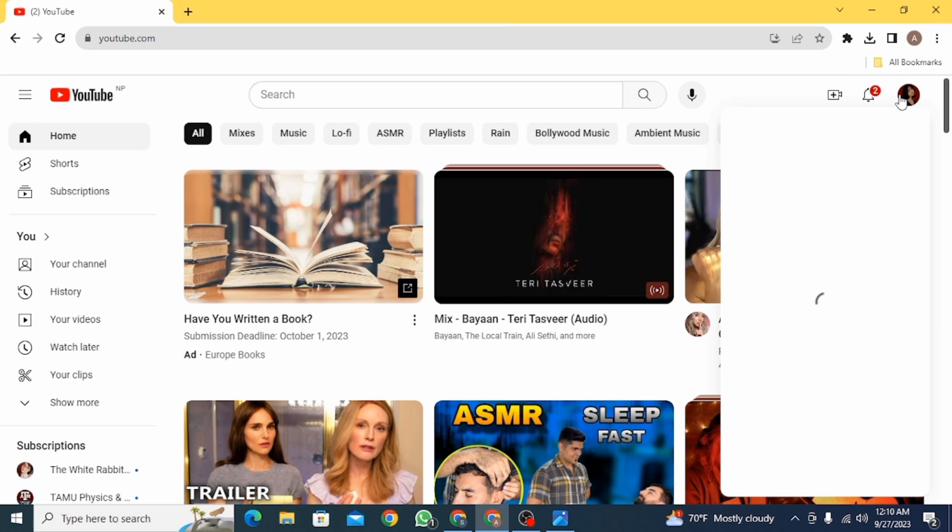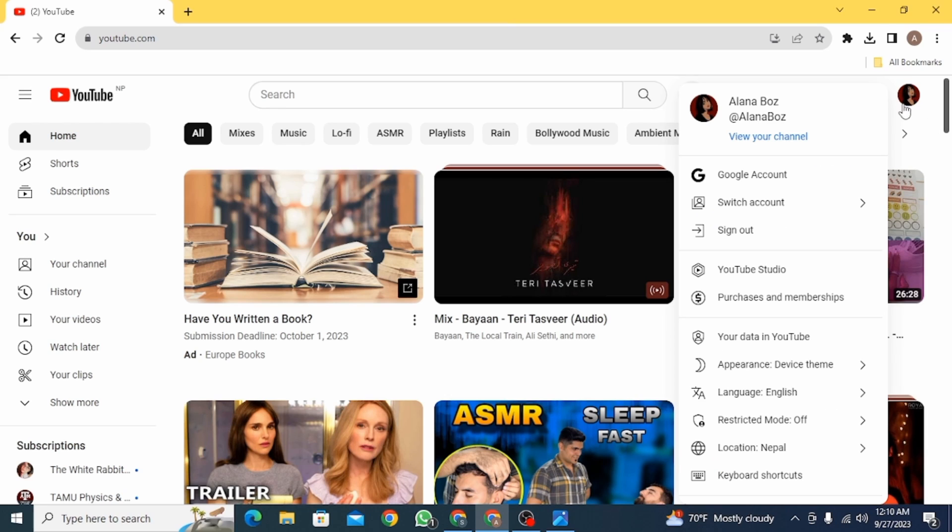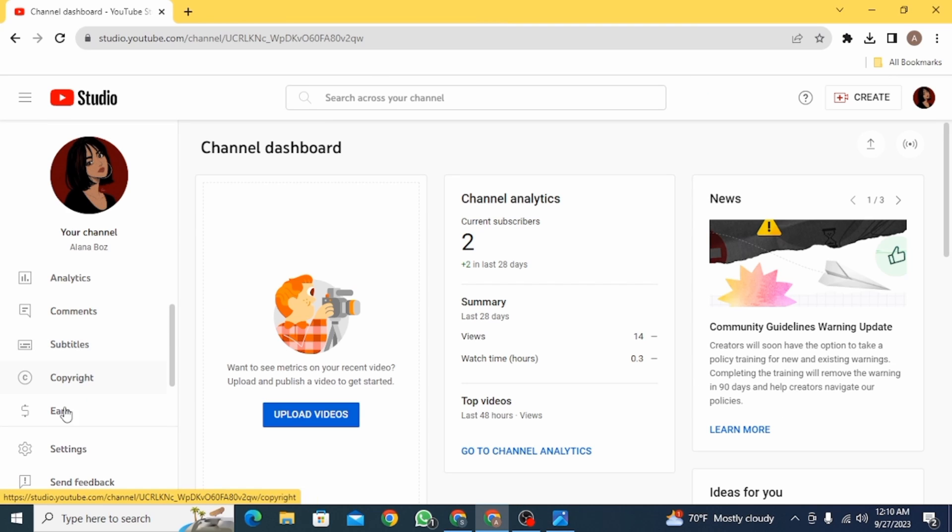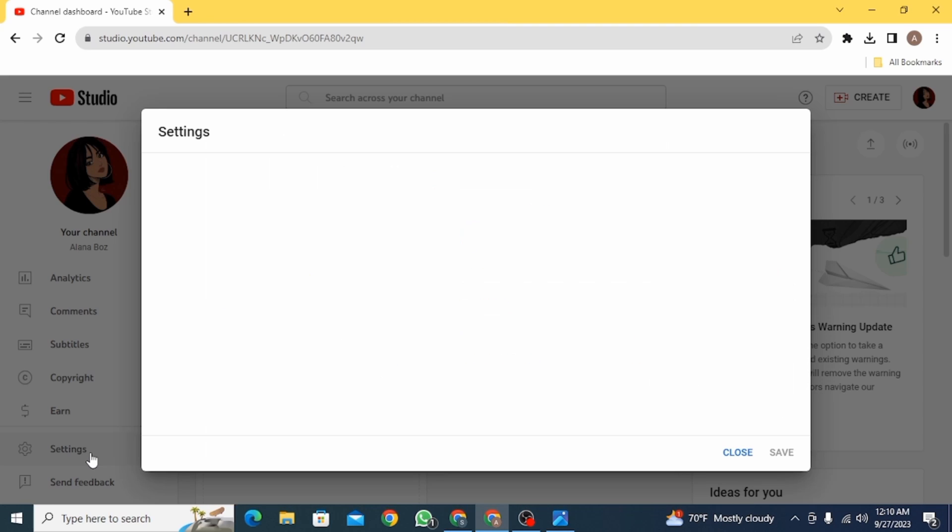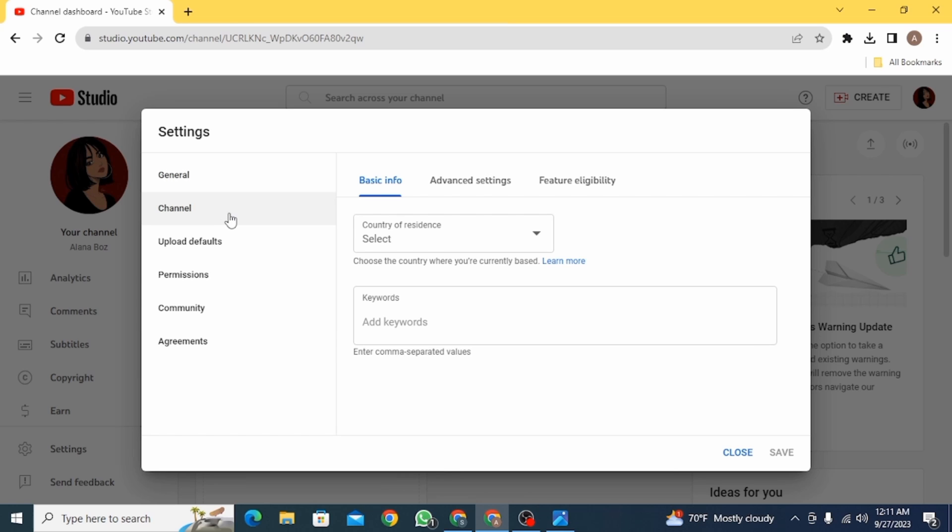Click on YouTube Studio. From here, click on Settings. Then click on Channel, and then click on the Feature Eligibility tab.